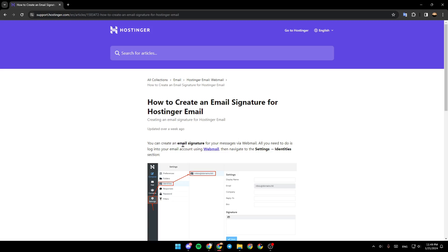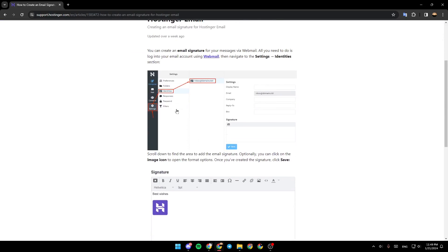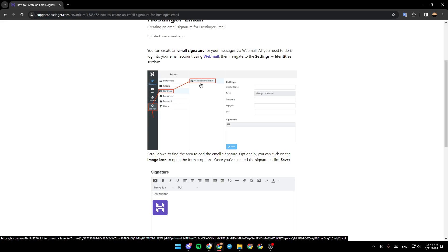You can create an email signature for your messages via Webmail. All you need to do is log in to your email account using Webmail, then navigate to the Settings and then Identities section. As you can see right here, you're going to find it.